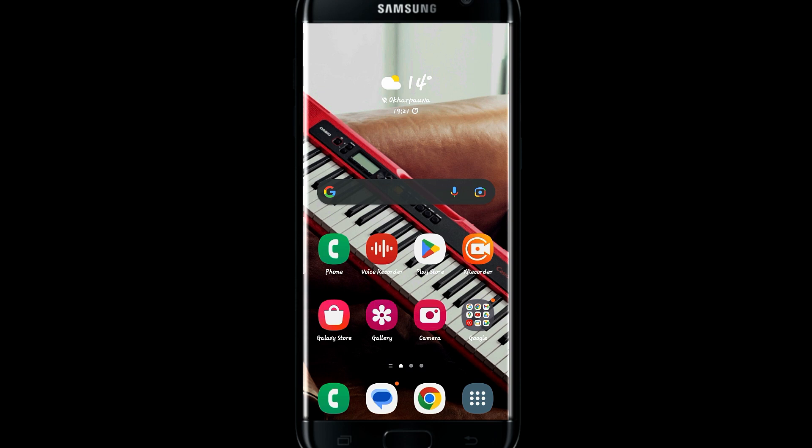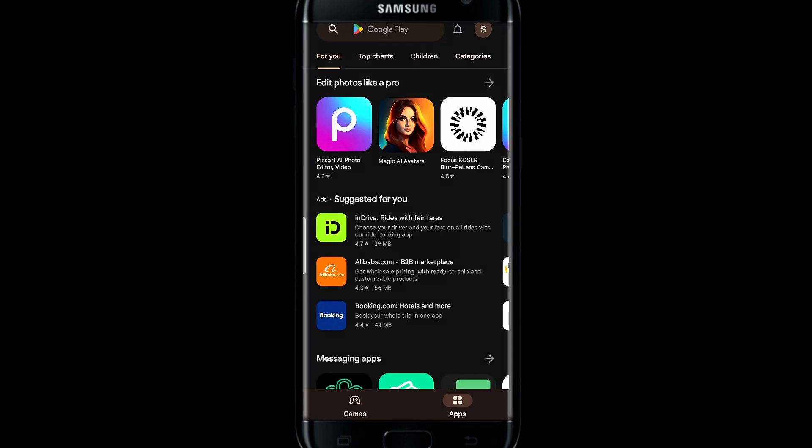So if you are on iOS, then open up the iOS App Store. And if you are on Android, then go ahead and open up the Google Play Store.